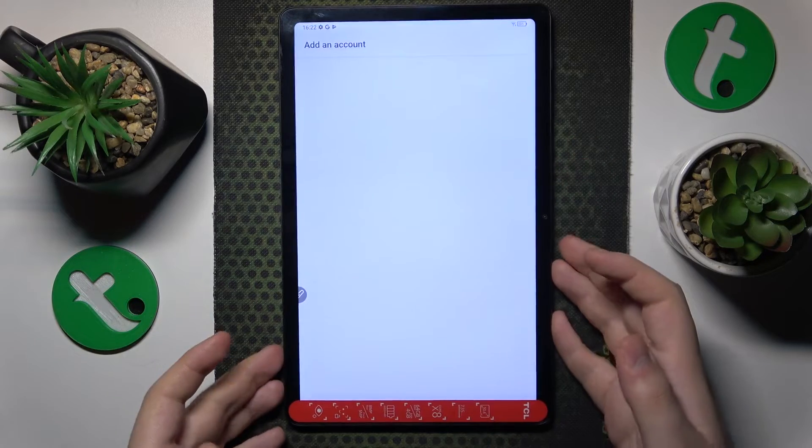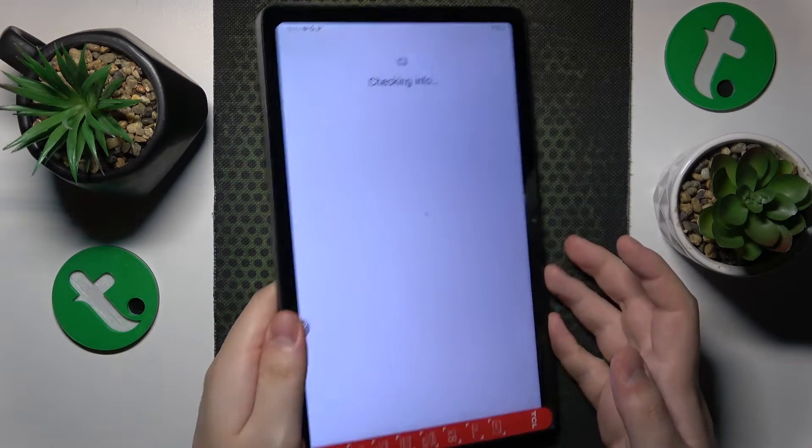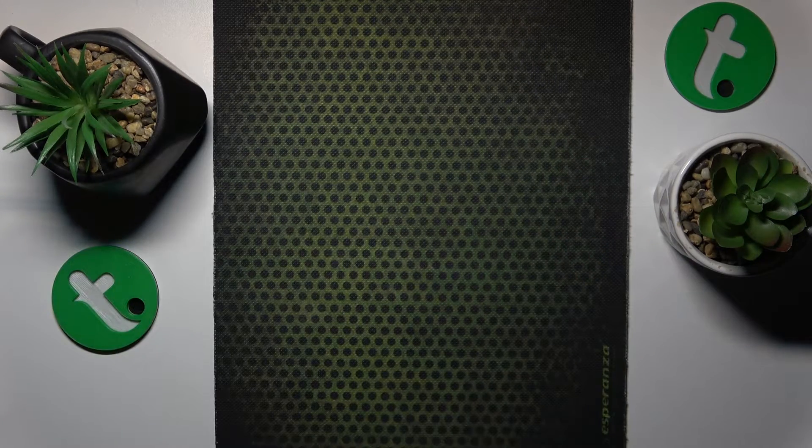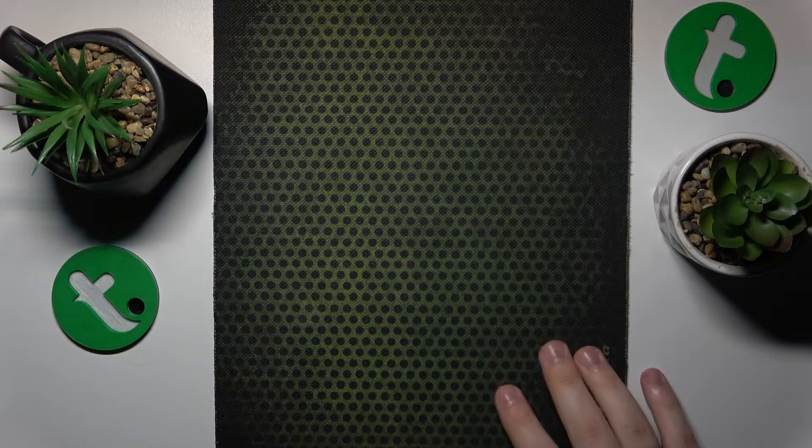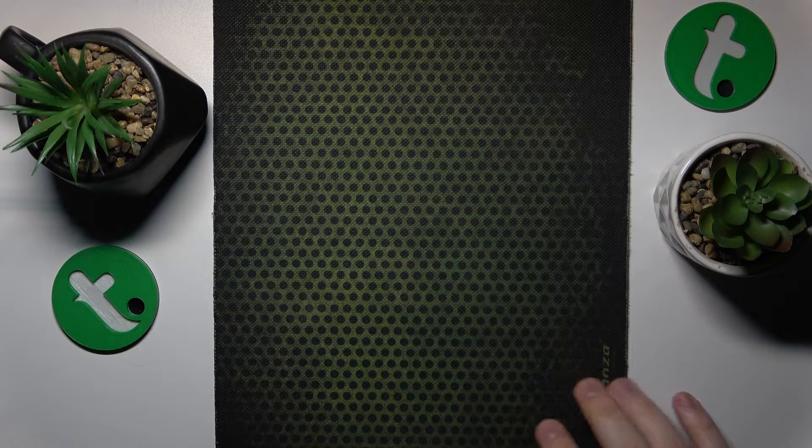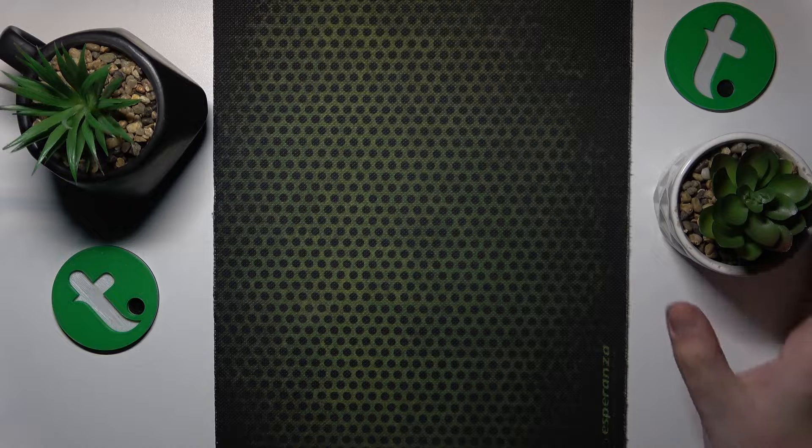Now you'll need to sign into your child's Google account, which I will conveniently do away from the camera.